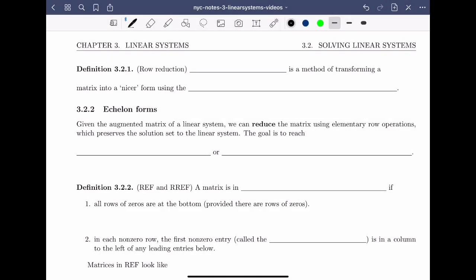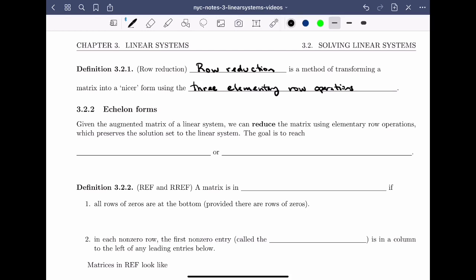Welcome back to Linear Algebra at Marienopoulos College. In the previous video, we saw that row reduction is a method of transforming a matrix into a nicer form using the three elementary row operations. In this video, I want to discuss what we mean by a nicer form. Section 3.2.2: Echelon Forms.